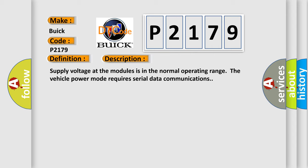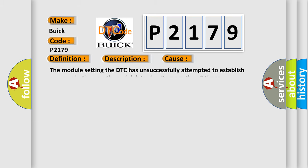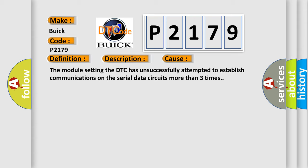Supply voltage at the modules is in the normal operating range. The vehicle power mode requires serial data communications. This diagnostic error occurs most often in these cases. The module setting the DTC has unsuccessfully attempted to establish communications on the serial data circuits more than three times.